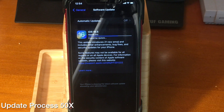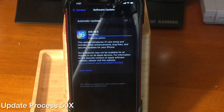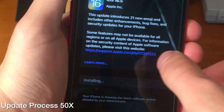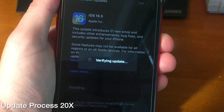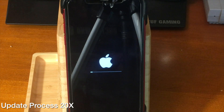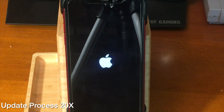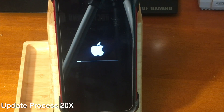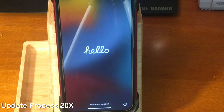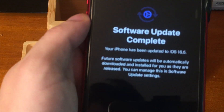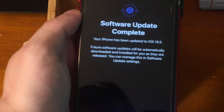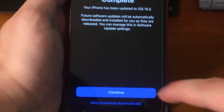The update process is continuing to go through. You can see it says preparing to update. Now we can go ahead and install it. It's going to verify the update and continue through the update process. We're greeted with a hello screen, and if we swipe up, it says software update complete. Your iPhone has been updated to iOS 16.5.